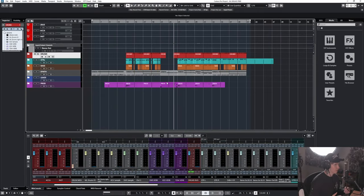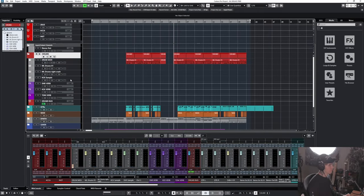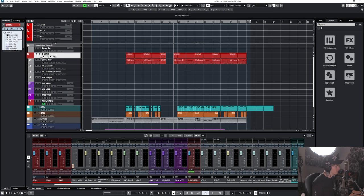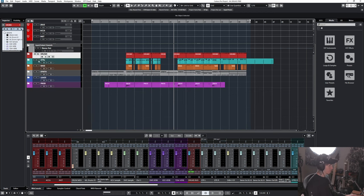Awesome, so huge sound we got here and let's get into how we made it. I have everything located in this drums folder here but to help you guys out I'm going to build it from scratch.